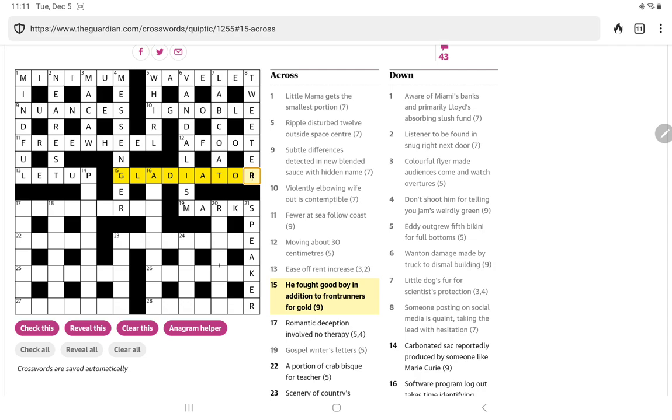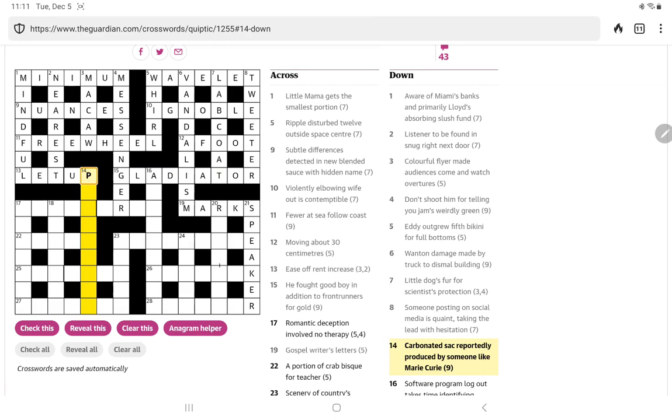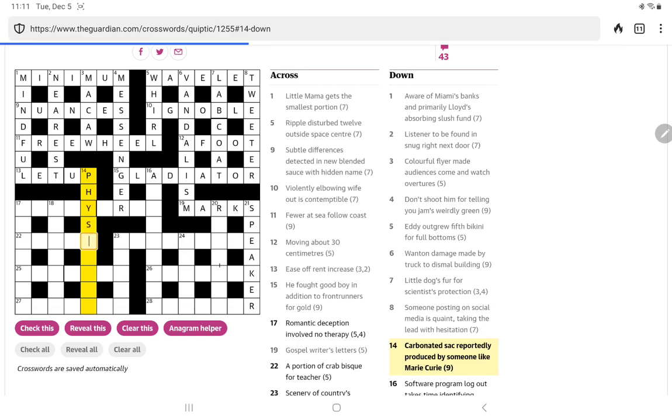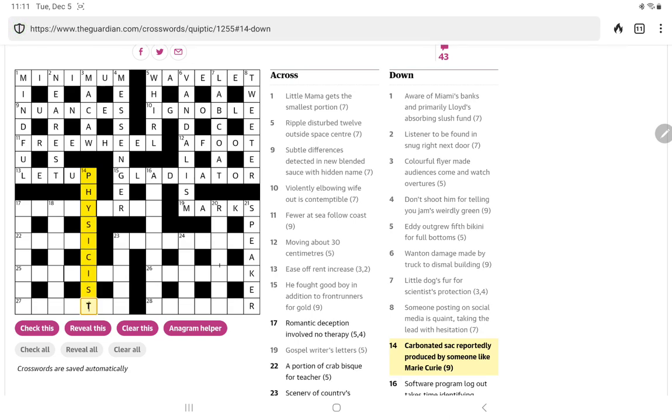All right, so the top half is finished. Let's look at this 14 down. Carbonated sac, S-A-C, reportedly produced by someone like Marie Curie, beginning with P. Well, physicist comes to mind. Oh, yeah. And physicist, it sounds like, carbonated sac. Physicist, do people say physicist? I don't think. I think, well, I'll have to listen out for it. But I think most people would say physicist and have a kind of a, is it the schwa sound, physicist? Anyway, it's a bit of fun.